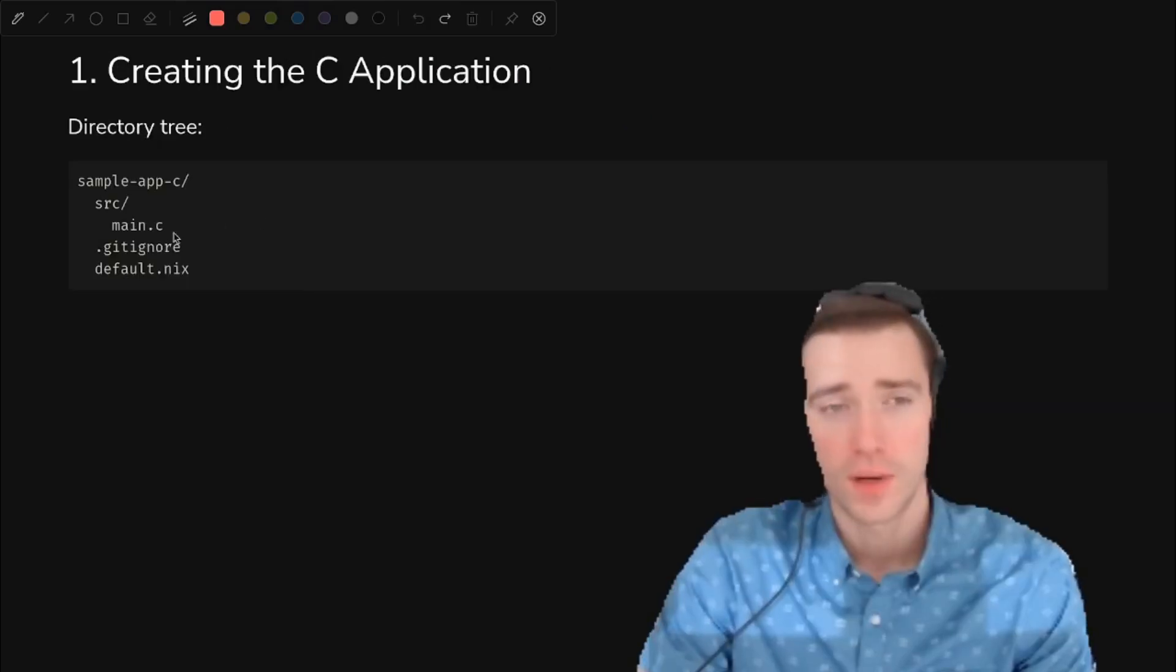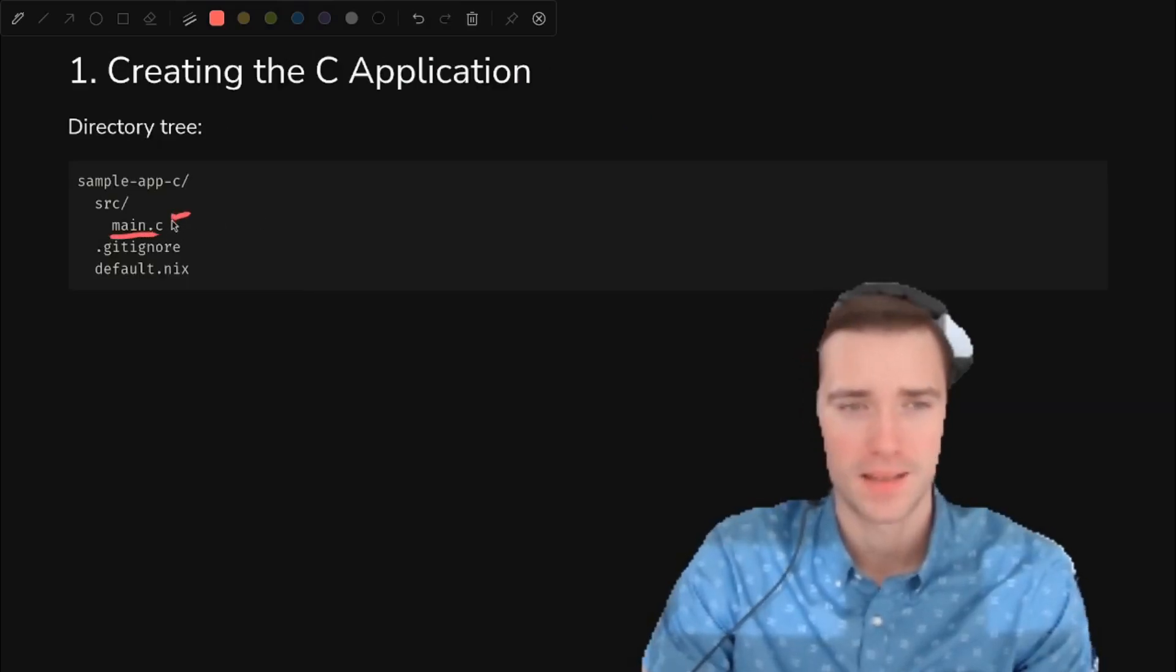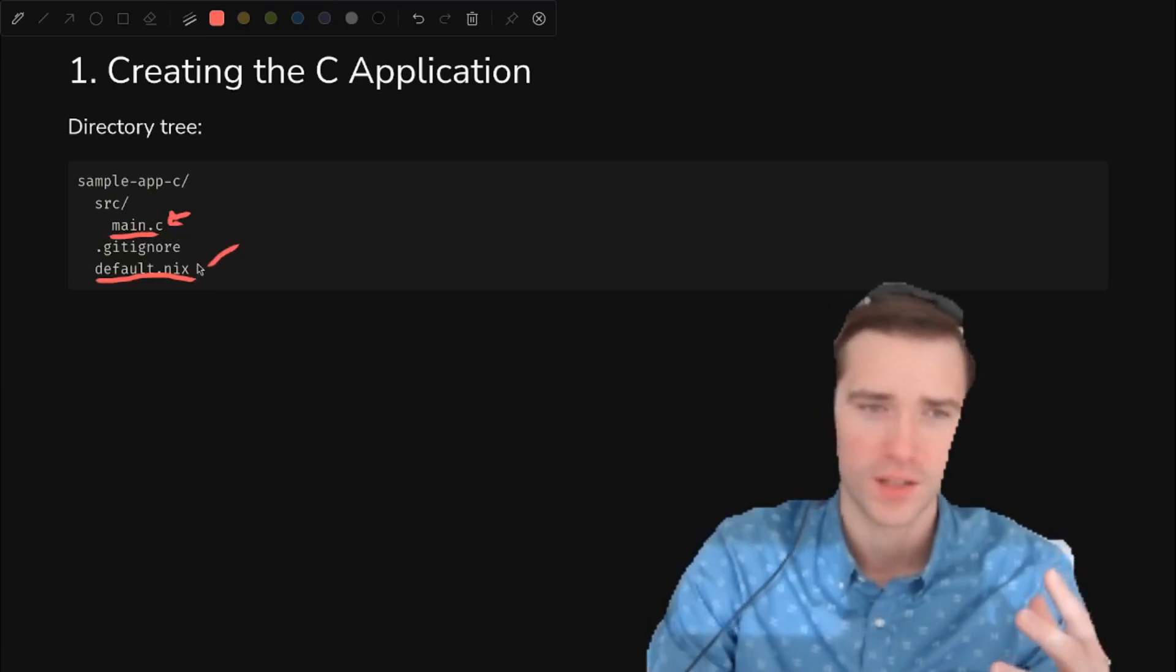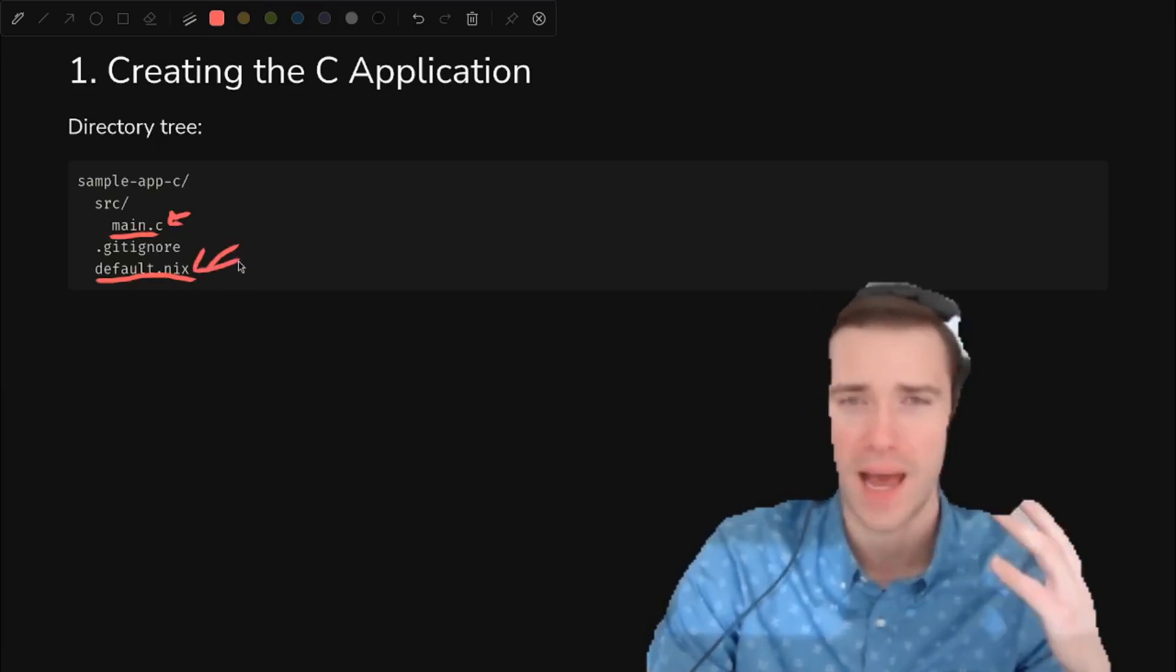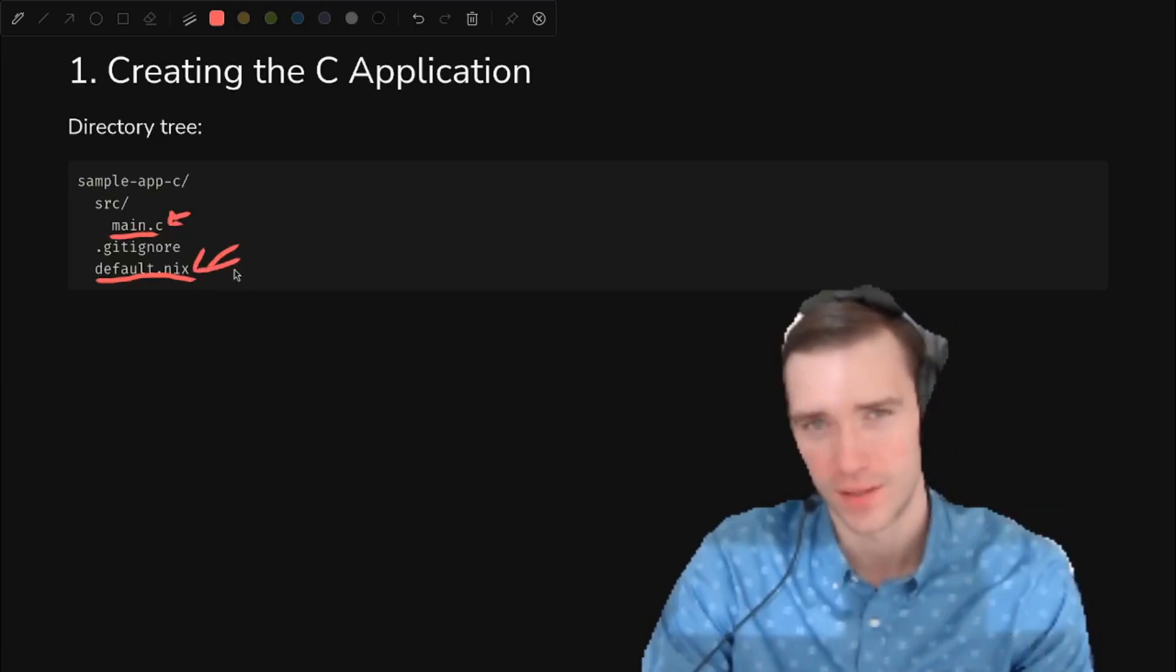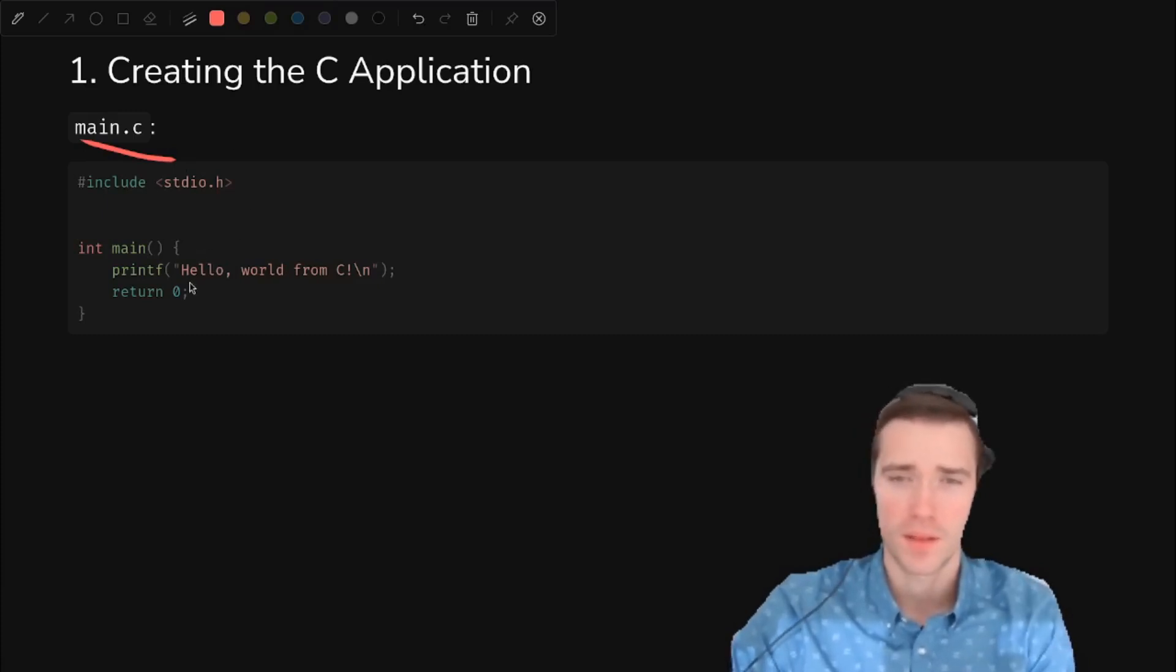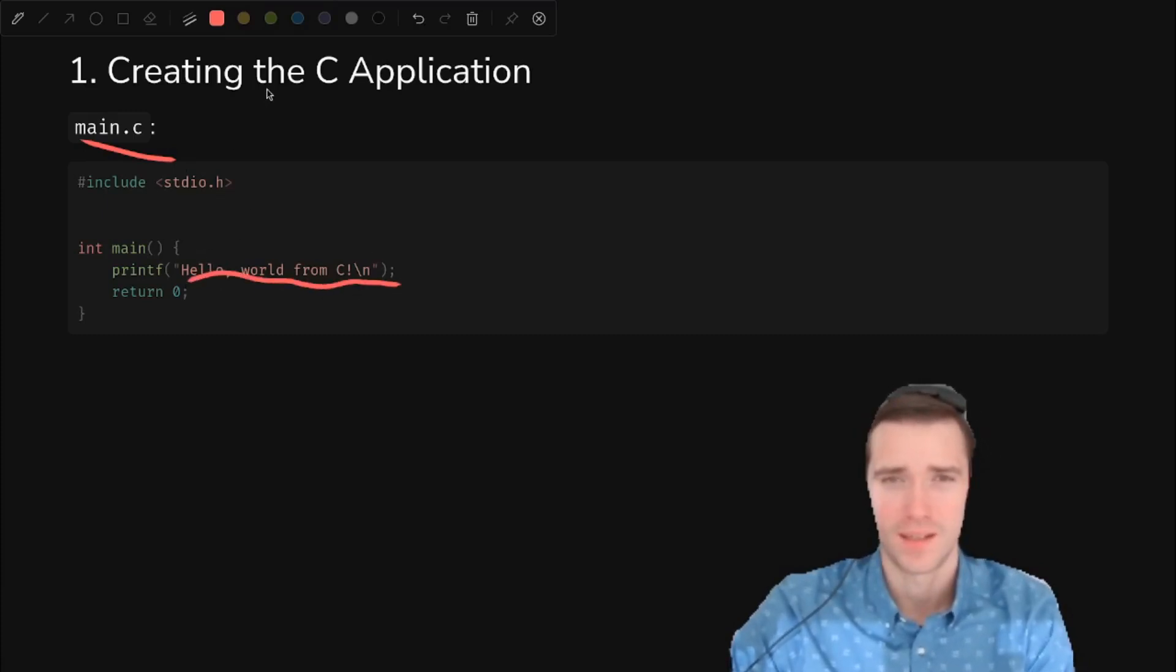Here's the directory structure for our sample app. The main thing is main.c, has the source code, and default.nix is where all the action's happening as far as how to package this up on Nix. Here's the source code for main.c. It doesn't get much simpler than this. It's just a hello world in C.